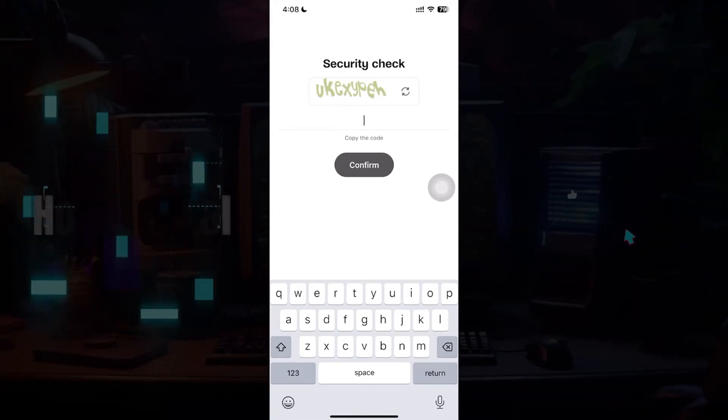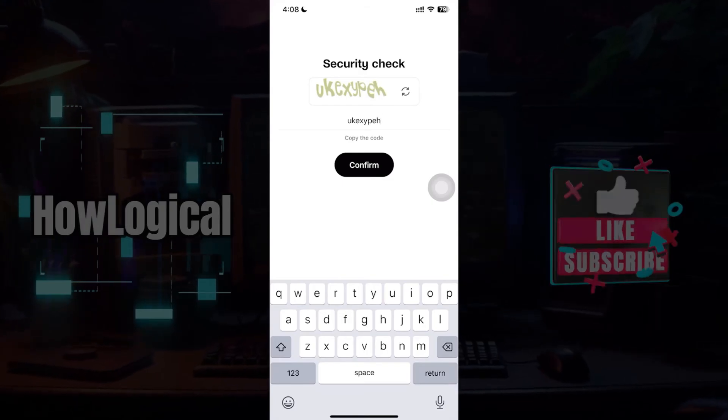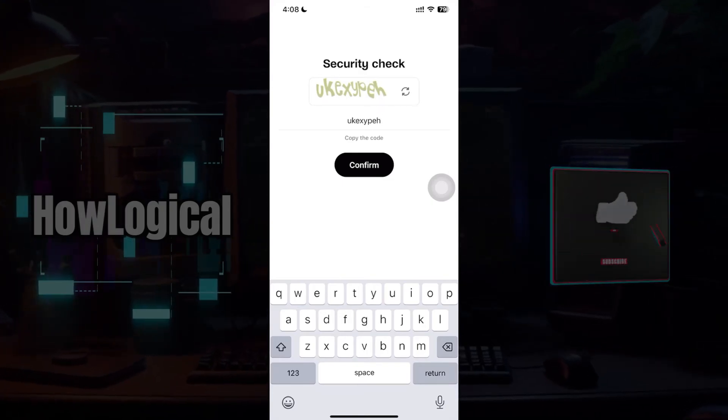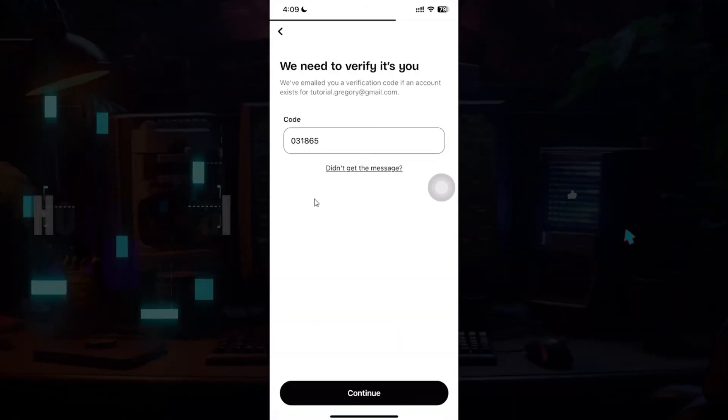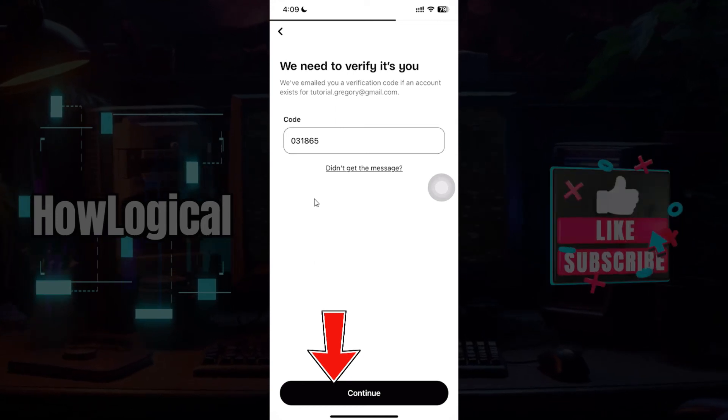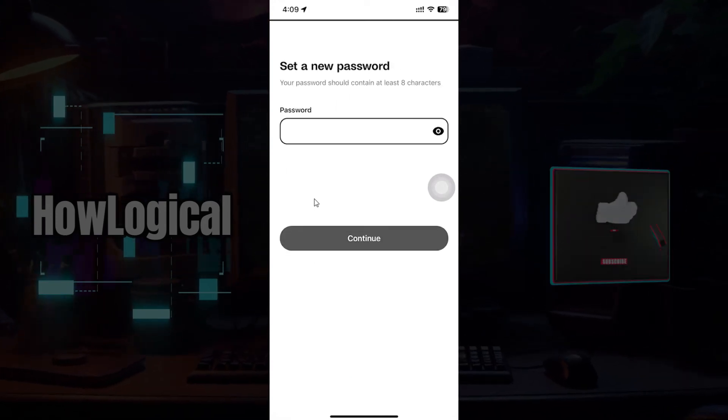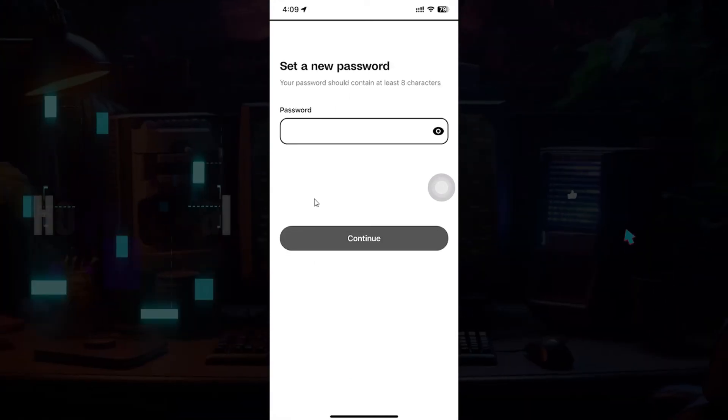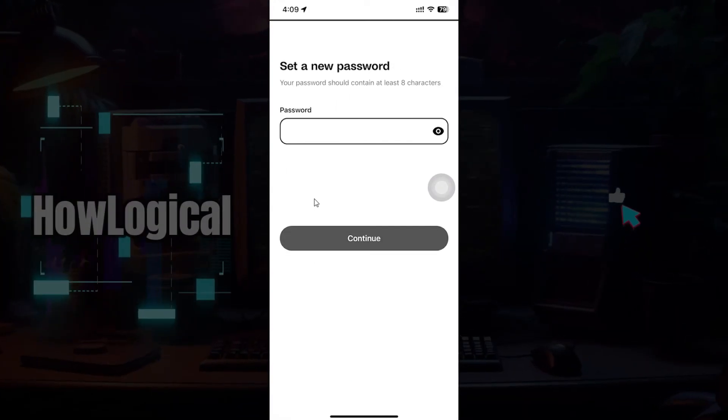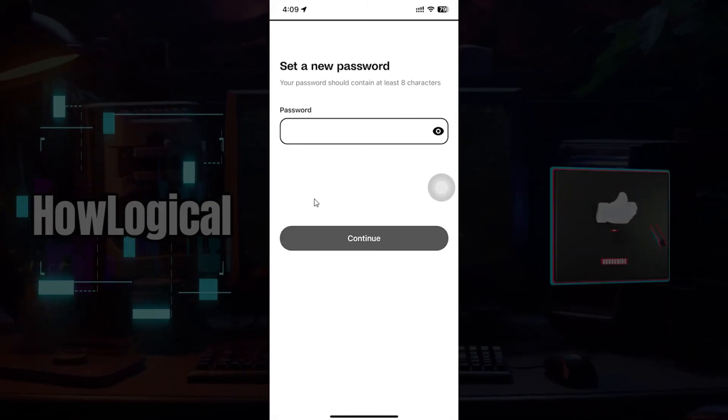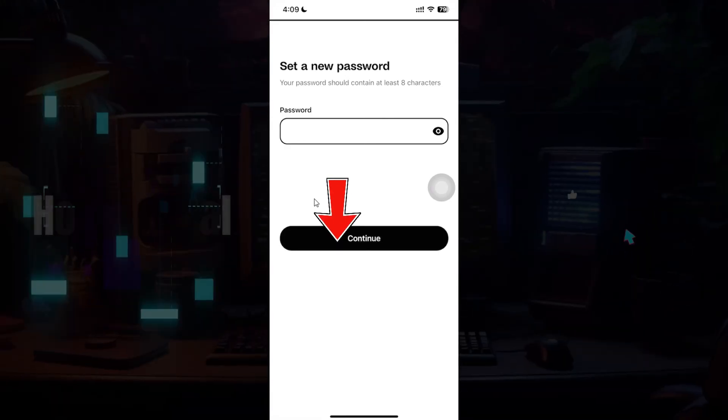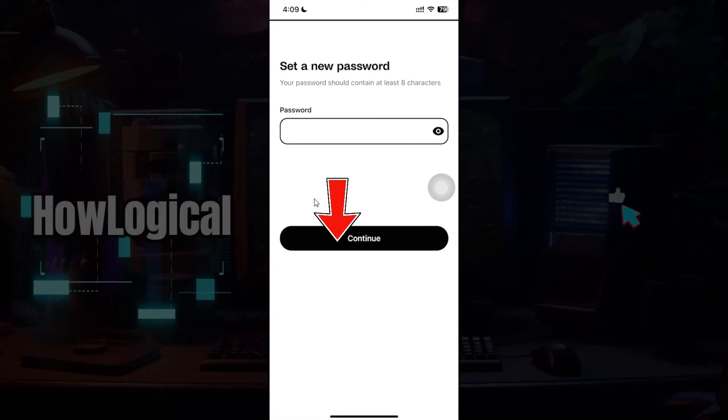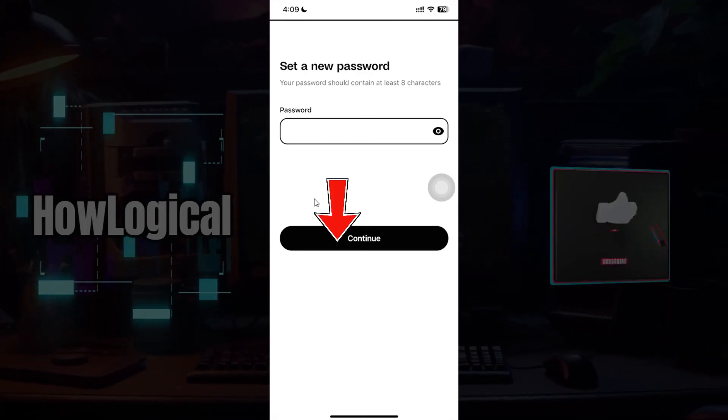Once you've written it just click on confirm. Once everything's okay simply hit on continue. Then this will open up asking you to set a new password. Enter a strong password and do make sure to remember it. Once you've entered your password what you need to do is simply hit on continue.